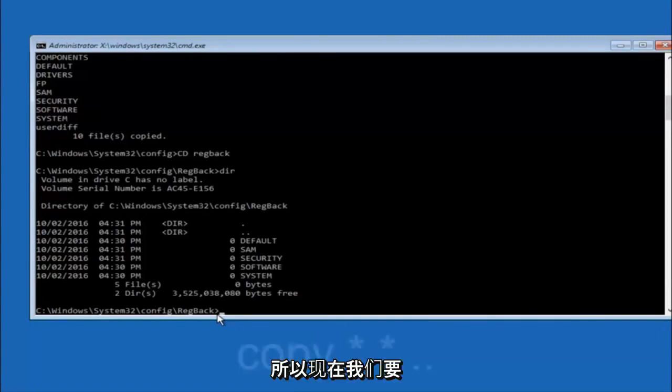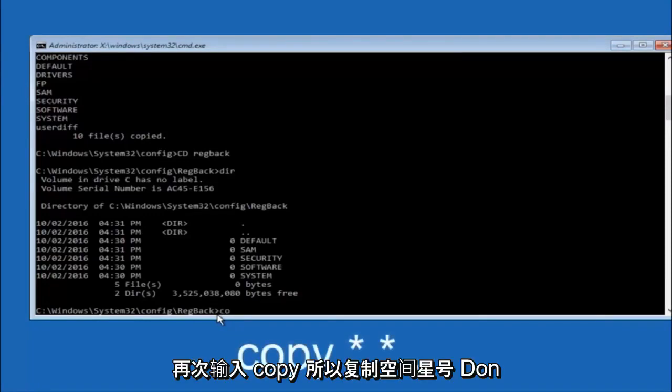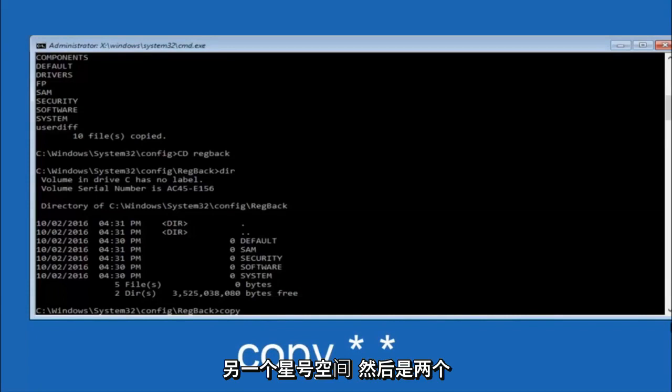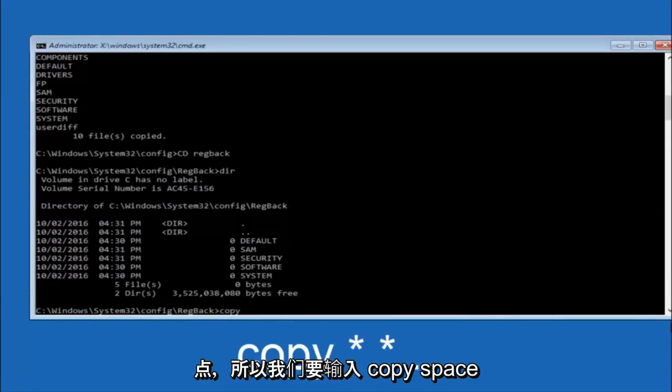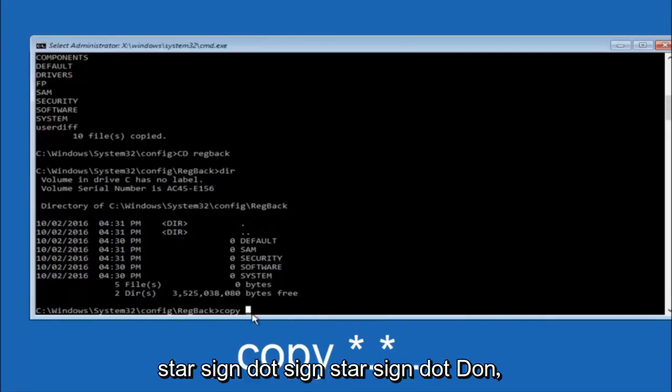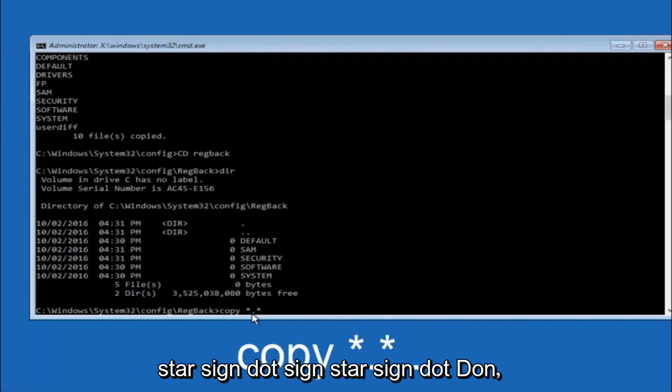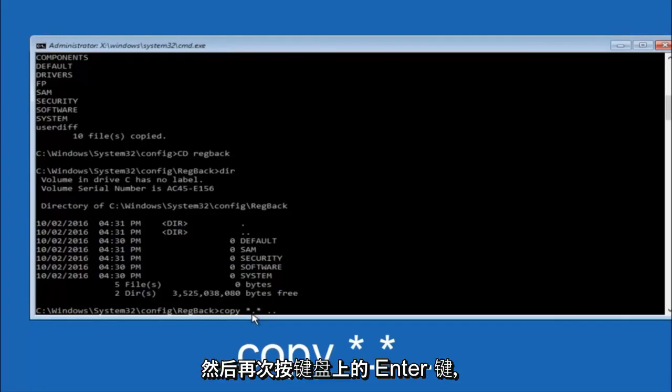So now at this point we are going to type copy again. So copy, space, star sign, dot, another star sign, space, and then two dots. So we are going to type copy, space, star sign, dot, star sign, dot dot, and then hit enter on your keyboard again.